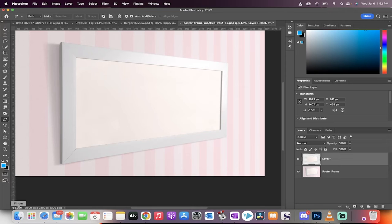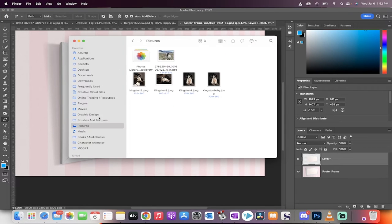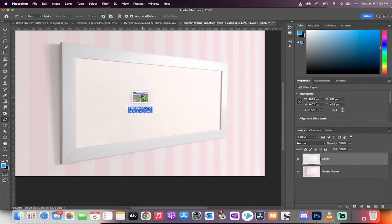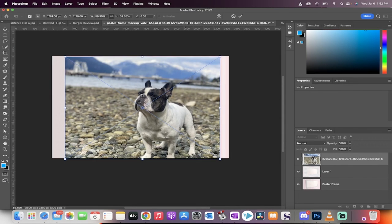Now, head over here to your Finder or your Windows Explorer. Grab the picture that you want to use. For me, I'm going to use this one, a picture of my dog, Gear Kingston, and I'm going to drag and drop it on top. This doesn't look right yet, but not to worry.